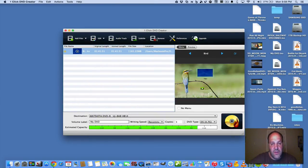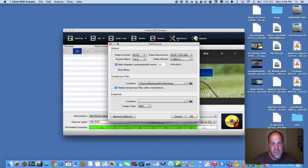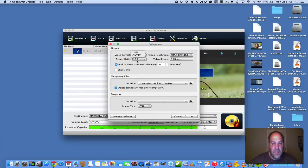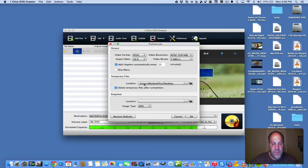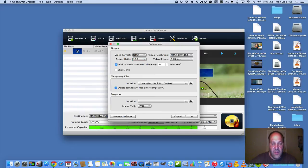And then you can go into Preferences and you can have NTSC or PAL. You can change it to 16:9 or 4:3 depending on what DVD player screen you're going to be using. Your resolution. And then you save for a temporary file. I say Desktop. And then you can do a snapshot of a picture so you can use it as a cover. But we don't have to worry about that.